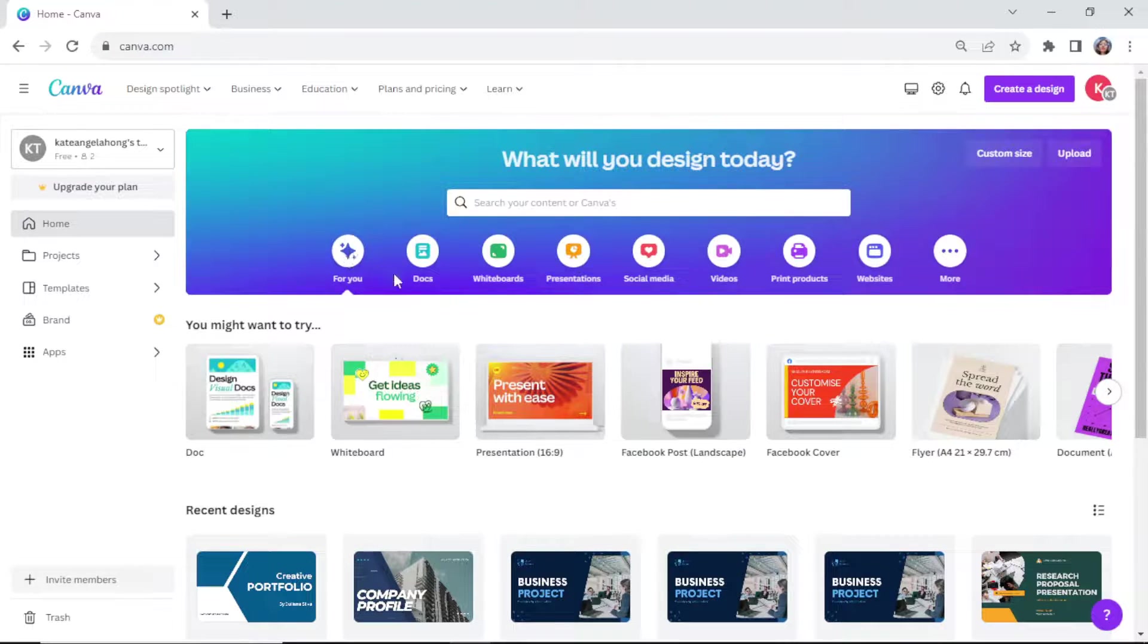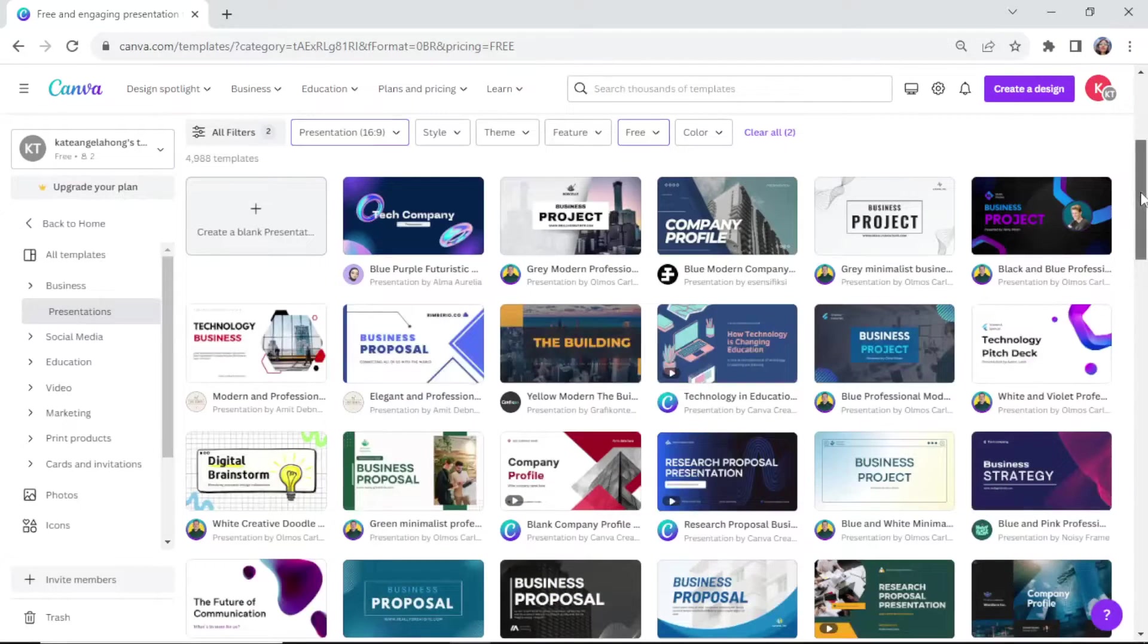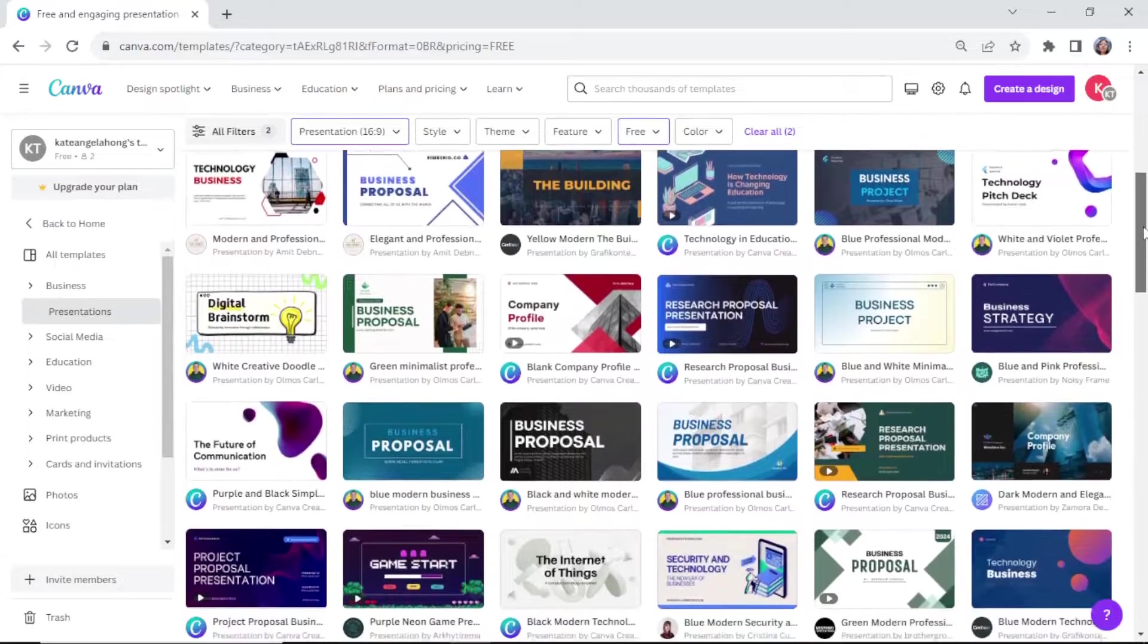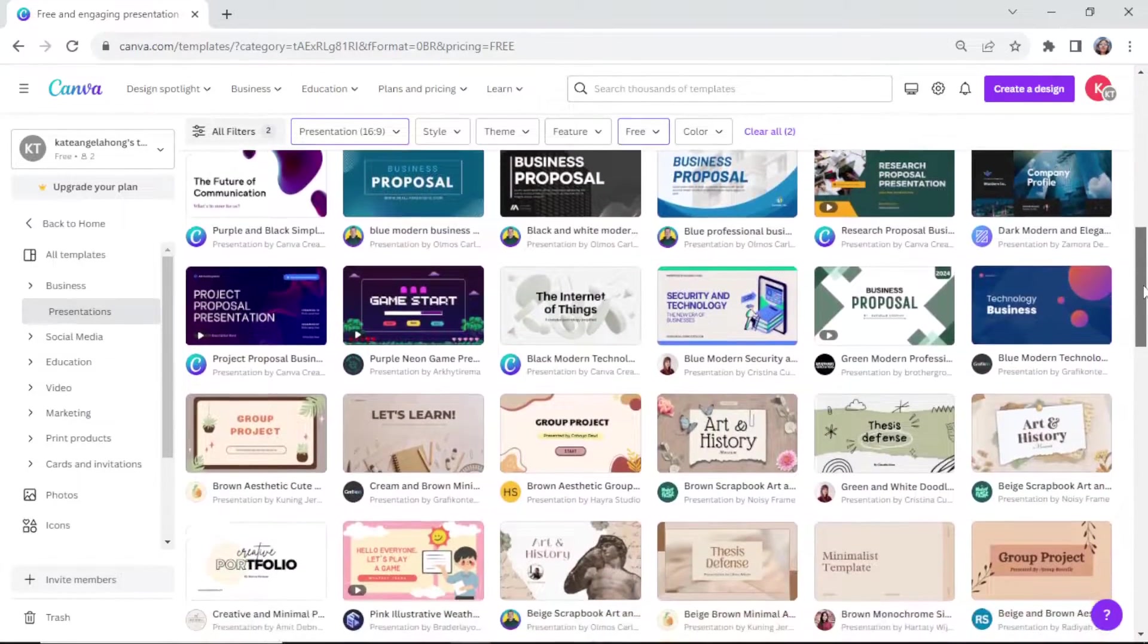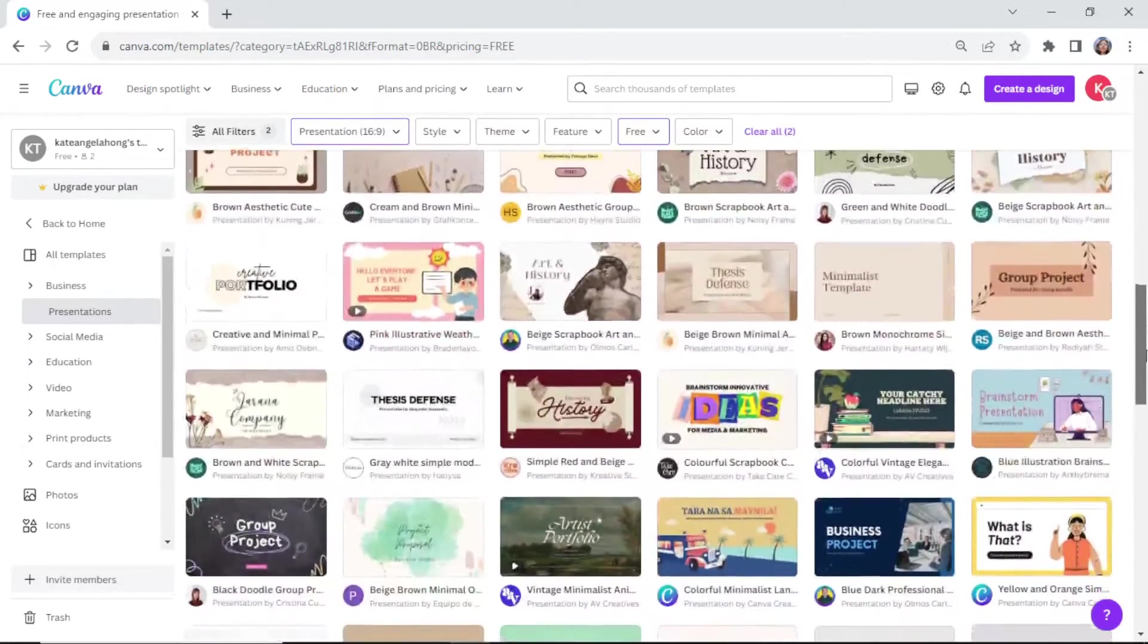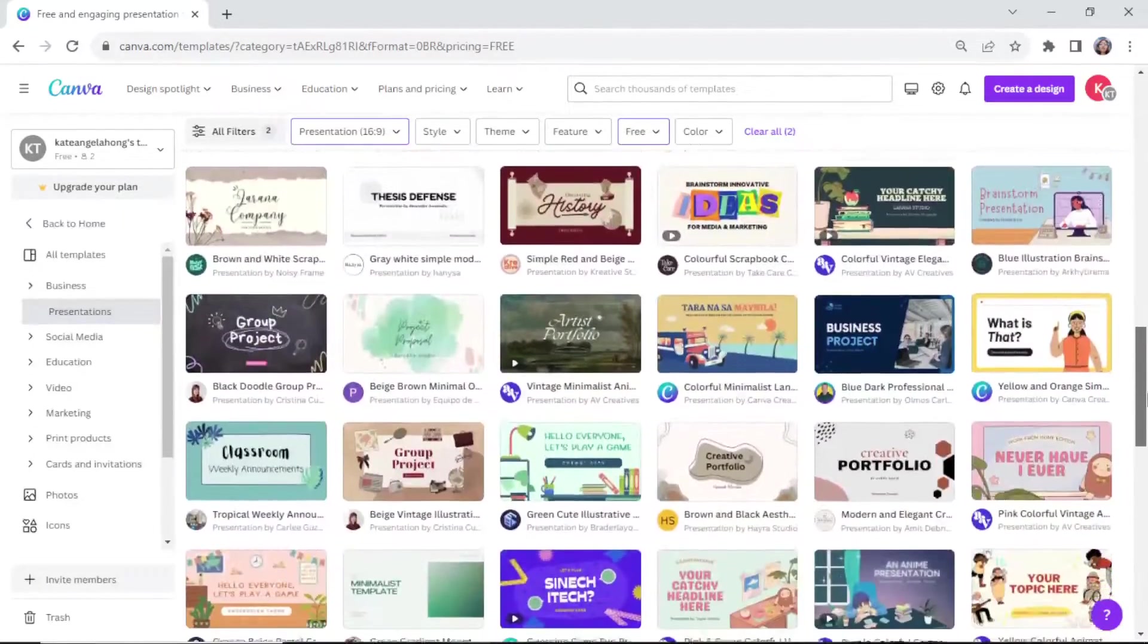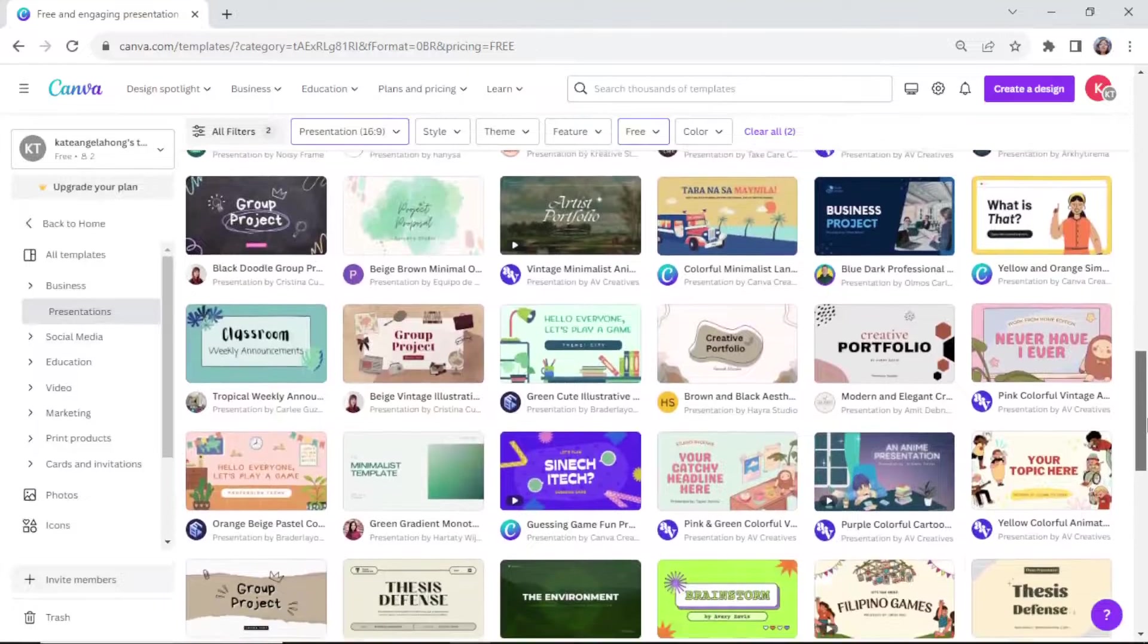Canva is an invaluable tool for helping you level up your design skills even if you're just getting started. These are some of the free designs that you can use in Canva. There are a lot of options and variations that you can choose from.